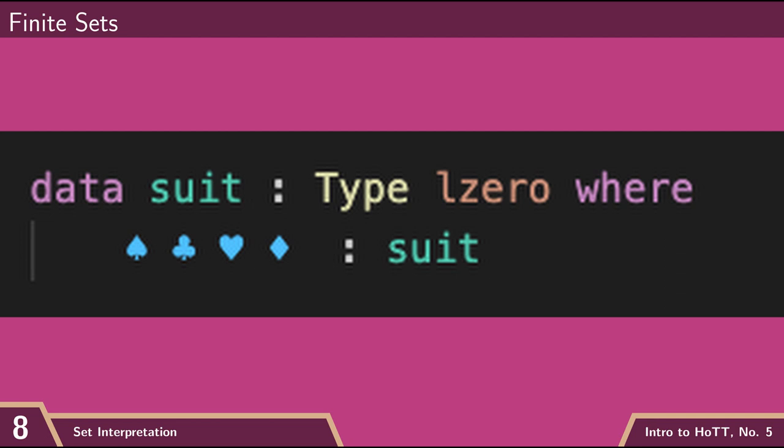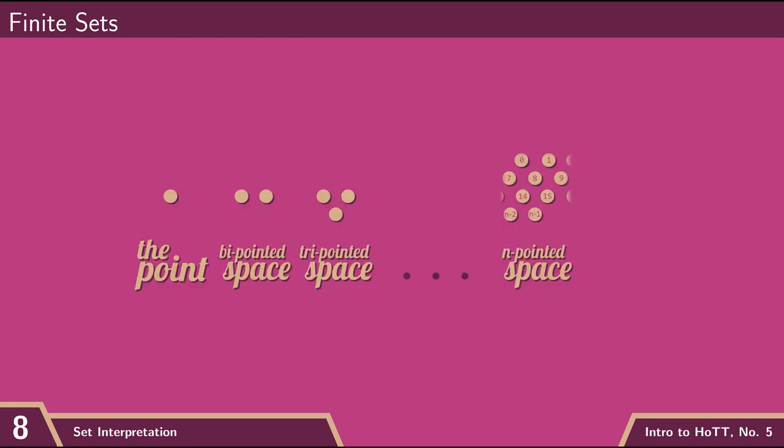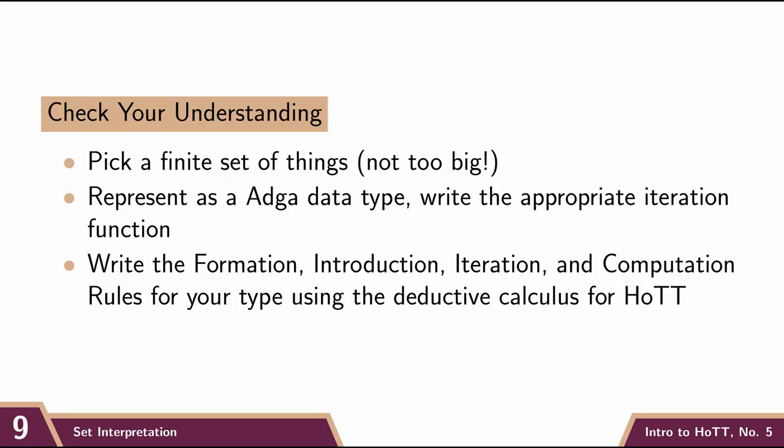But regardless of what I call them, this would create a four-point set. And I could deal with it using the tools of homotopy type theory. And so I encourage you to pick your favorite collection of things and encode it as a type, both in Agda and in the hot deductive calculus.